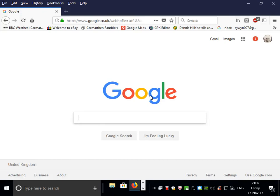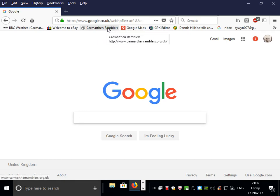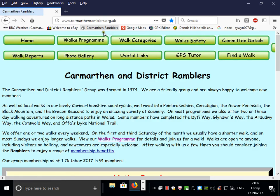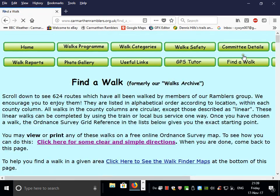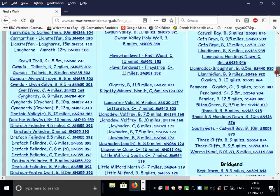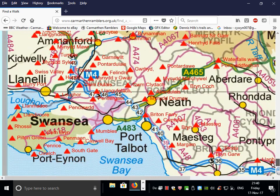The hundreds of walks and routes on the Carmarthen Ramblers website are now uploaded to a program called Wikilock. This is an online mapping program which is very user-friendly and it will make it easy for you to view a route. The first thing to do is to open the Carmarthen Ramblers website, find the walk area, and then scroll down to the maps.